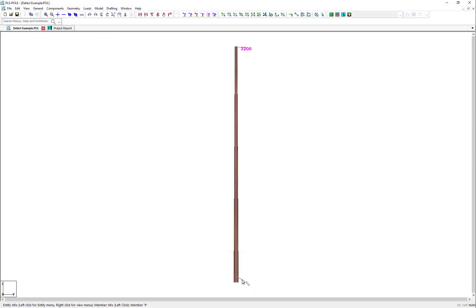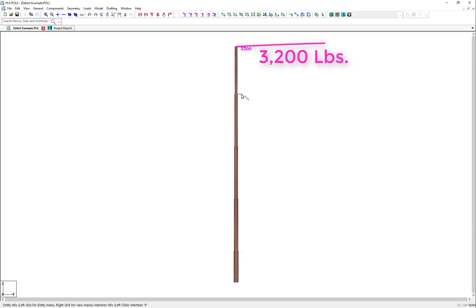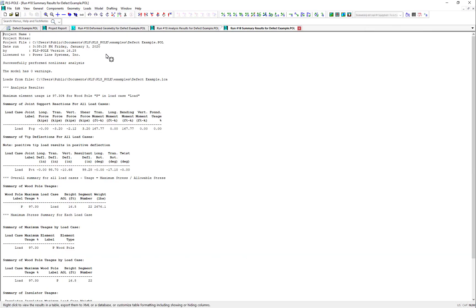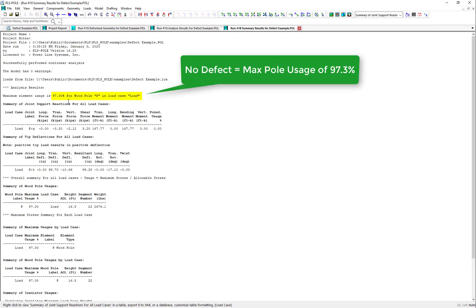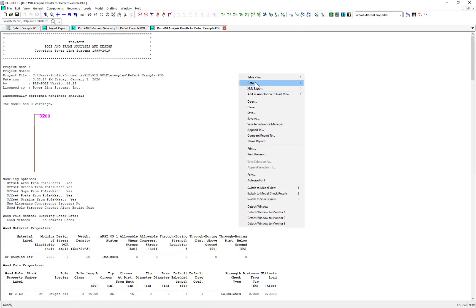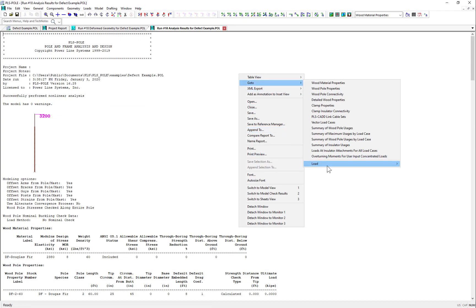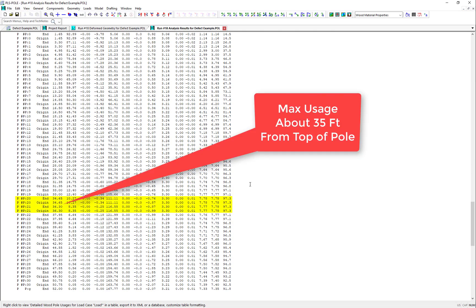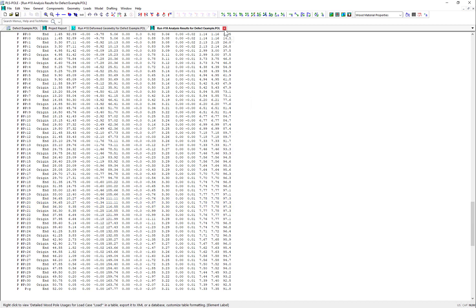Let's now take a look at an example to see the effect. In this example project, we have a simple 60-foot Class II Douglas fir pole with a clamp insulator at the top of the pole, so we can apply a 3,200-pound load at the tip that's pulling in the positive transverse axis at the 0-degree azimuth to the right. With no defects, this gives us a maximum usage of 97.3% when we run the analysis. And if we look at the detailed analysis report, we can see that the point of maximum usage is about 35 feet down from the top of the pole.